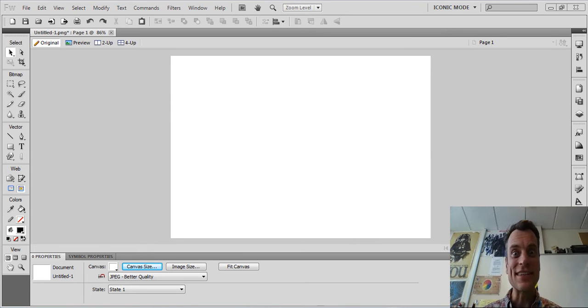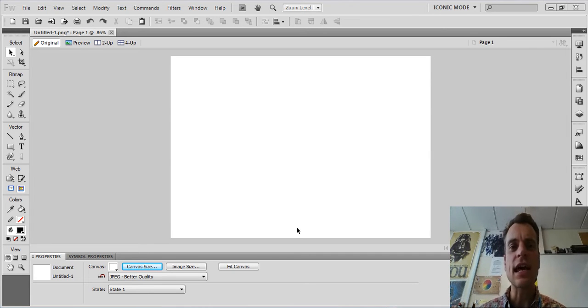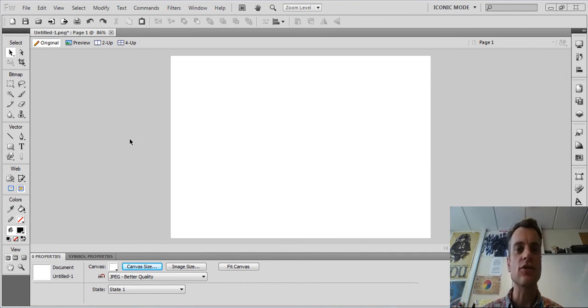Hello everybody, it's Mr. Woods again and this time I'm going to teach you another thing or two about Fireworks. Today we're just going to cover the pen tool.